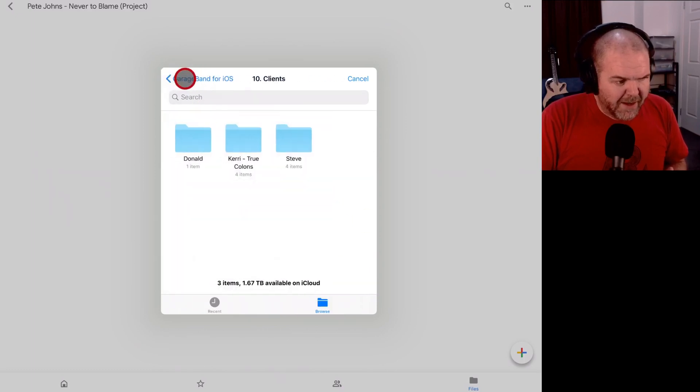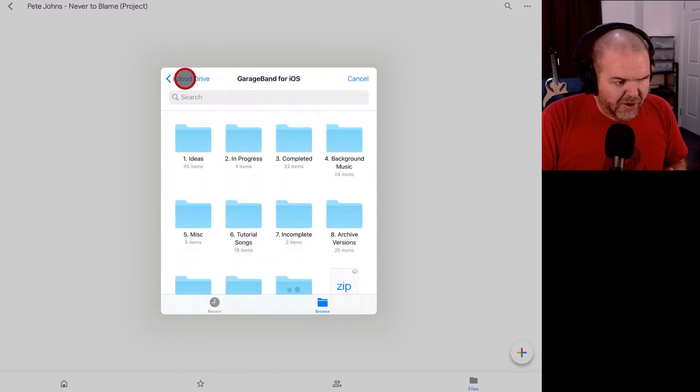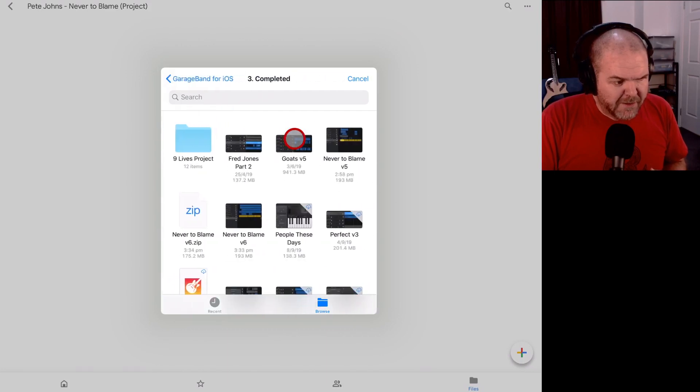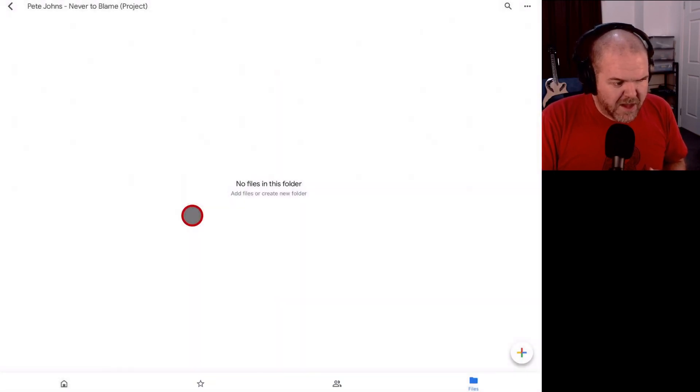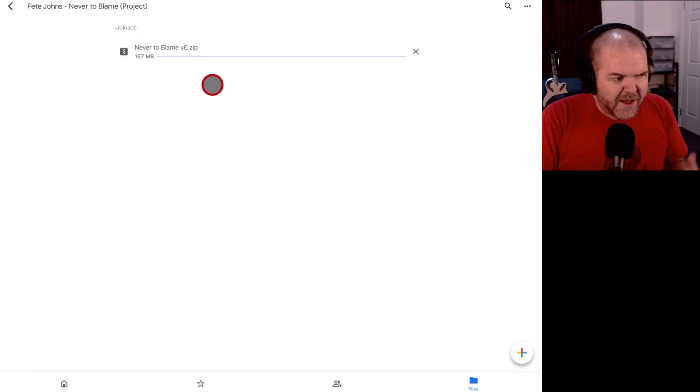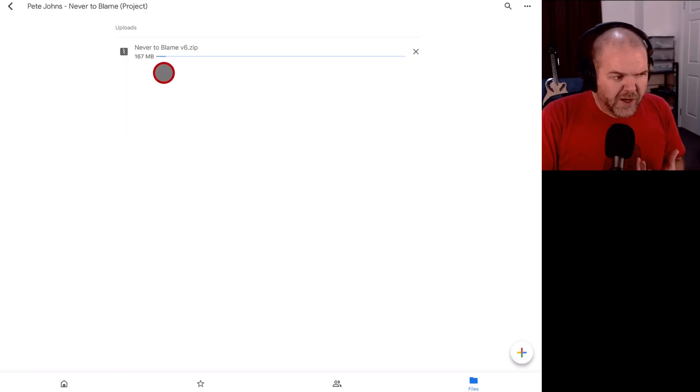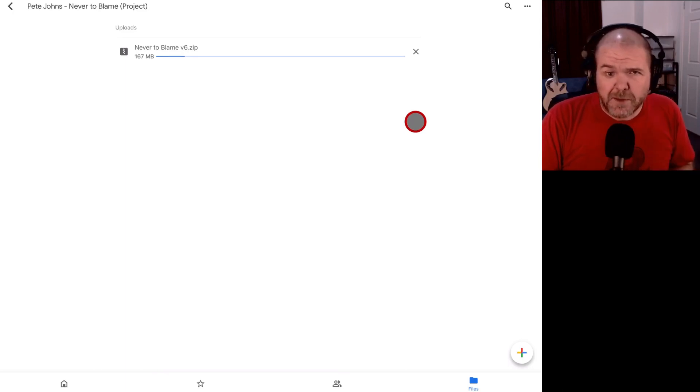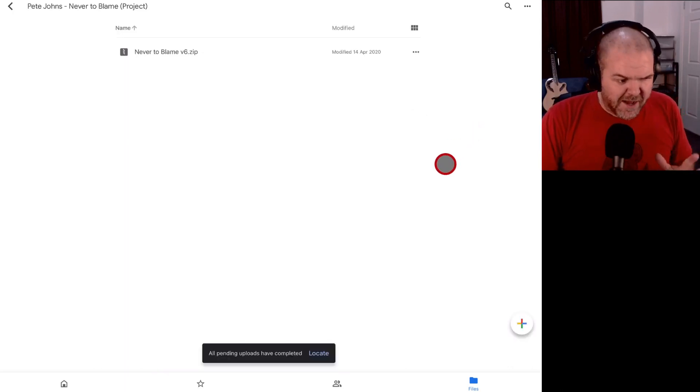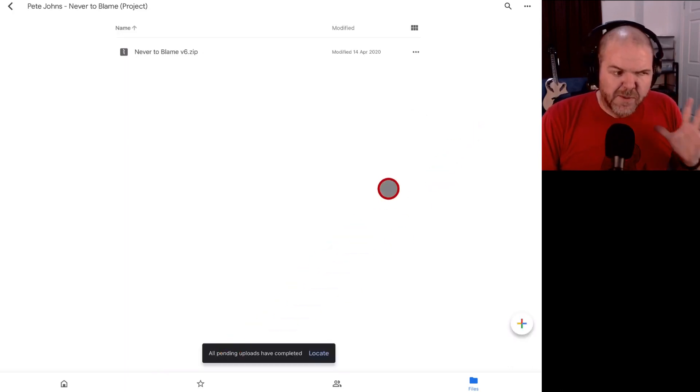So I'm going to tap the browse button. I'm going to drop back here and go back to my GarageBand iOS folder, my completed folder where I happen to know that I put this zip file. We're going to tap on the zip file like that and that's going to start uploading. So we just need to wait for this progress bar to finish uploading and then we'll jump into the next step. And that is done.